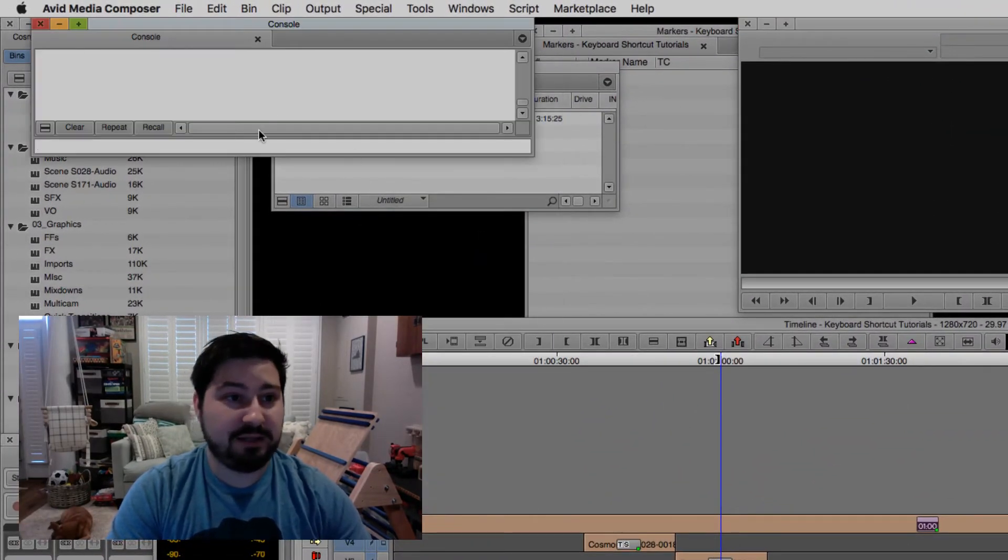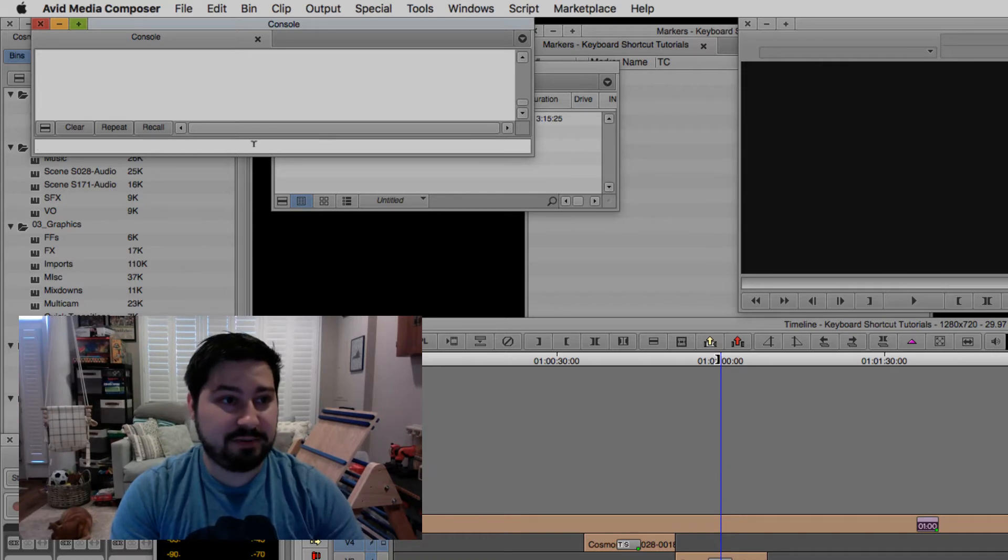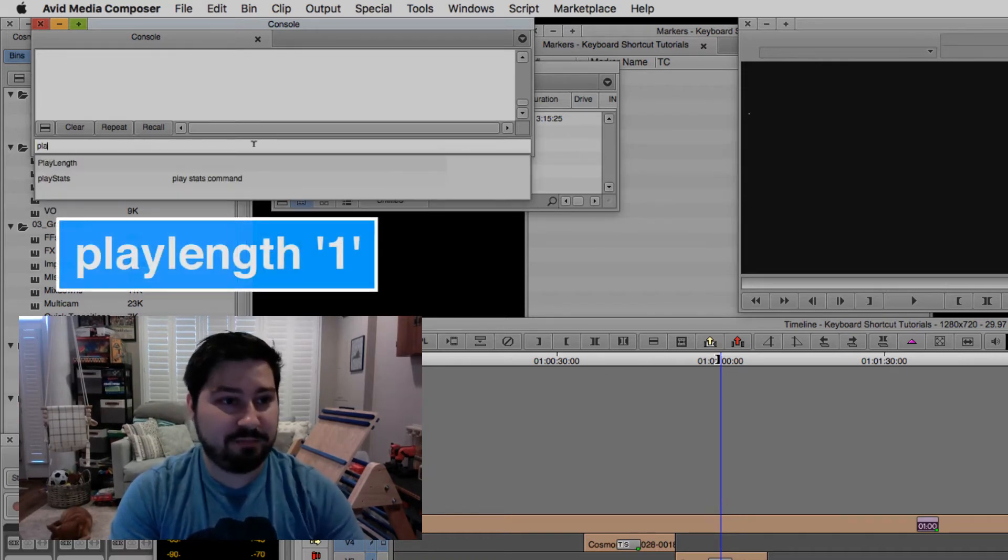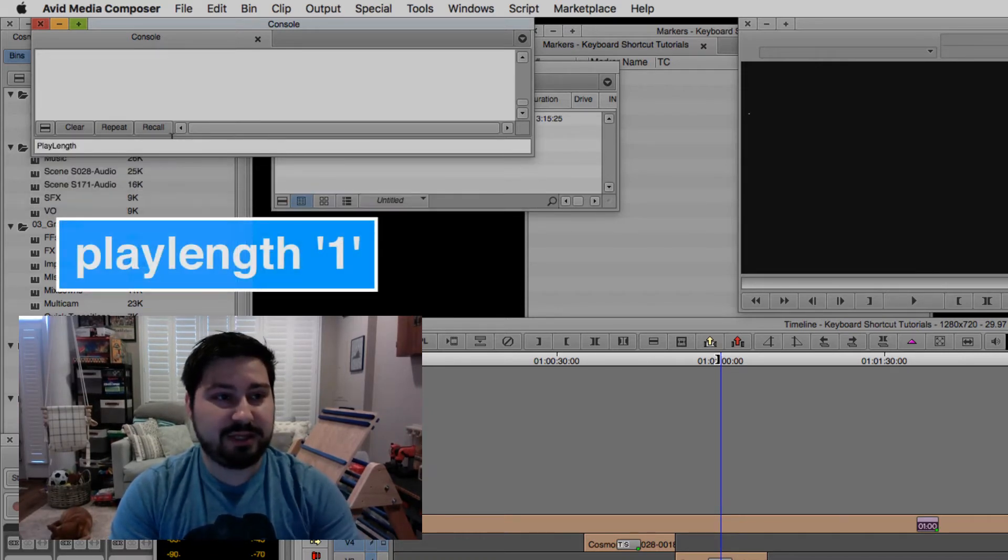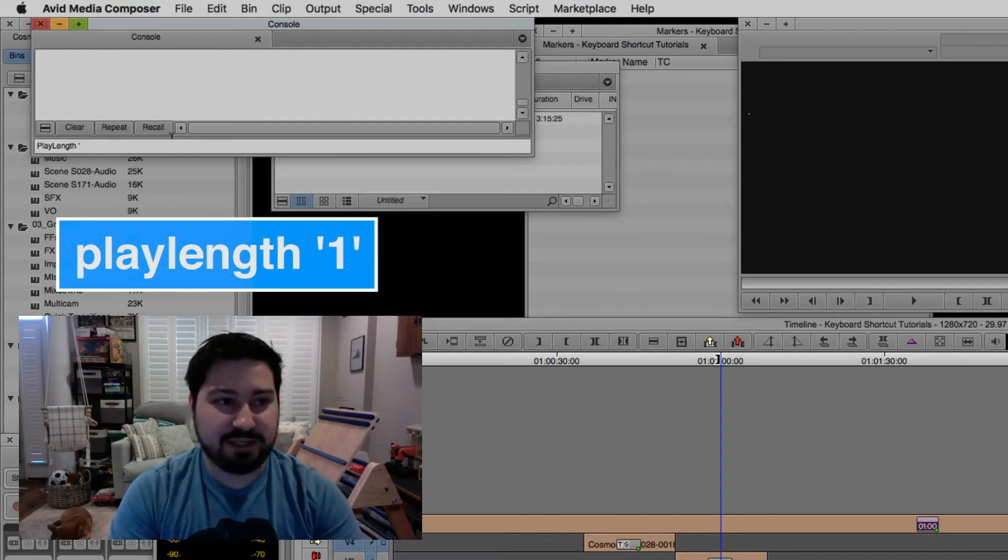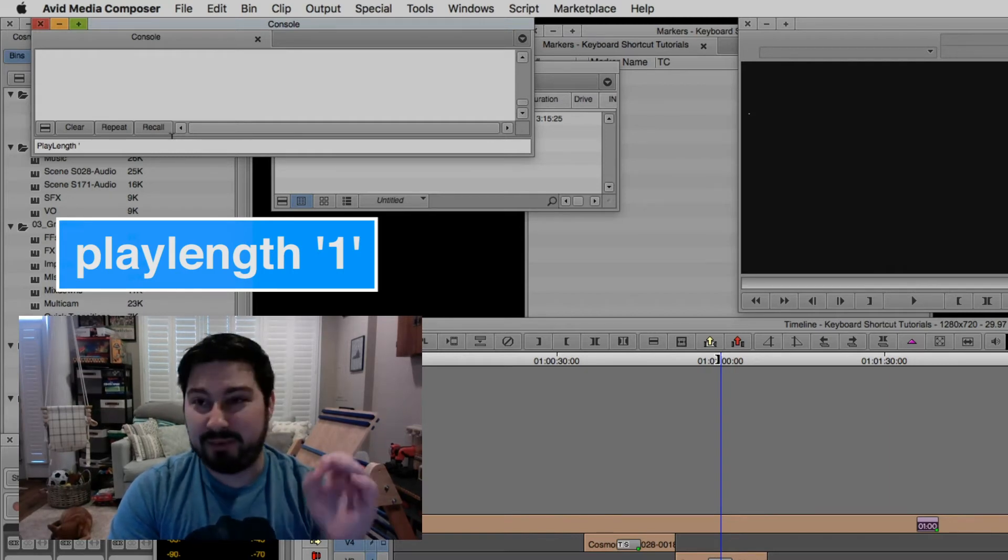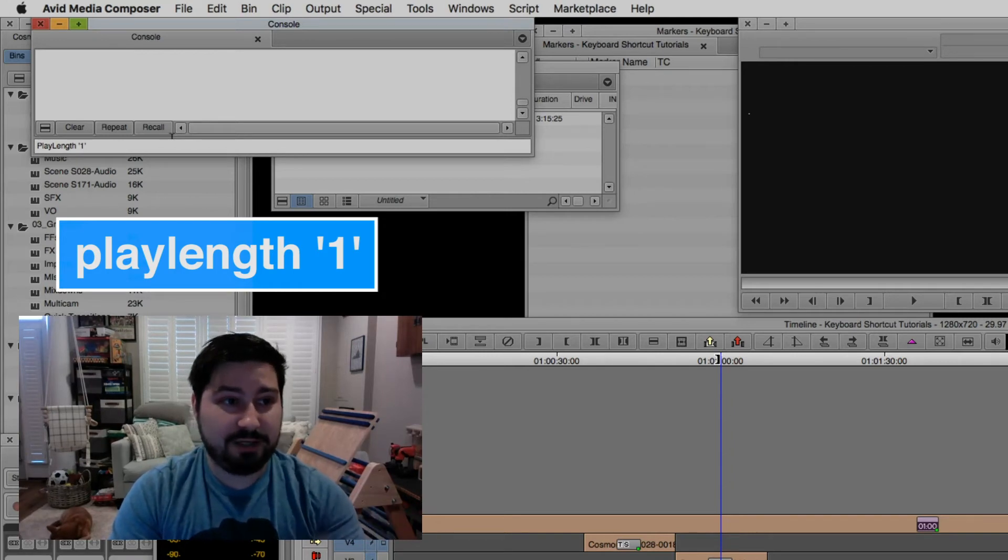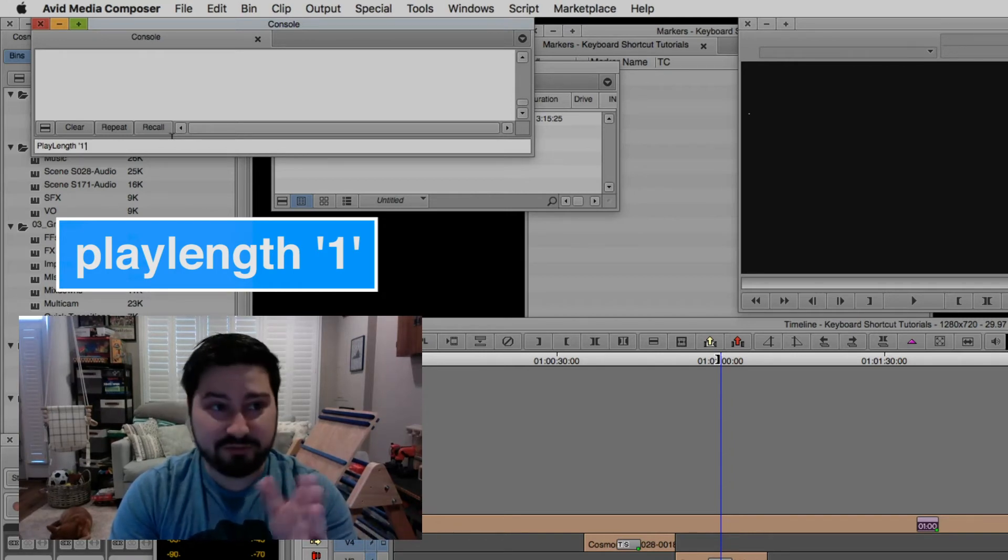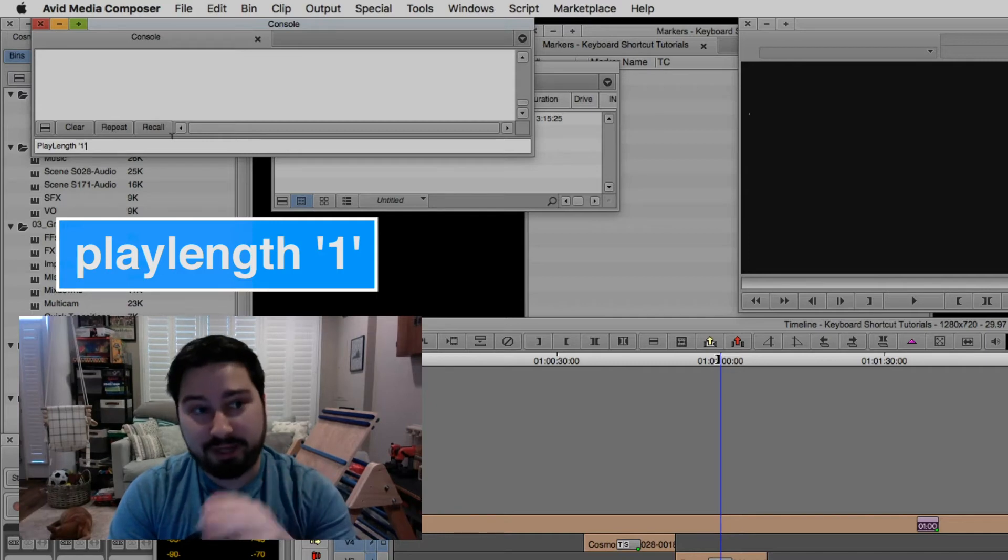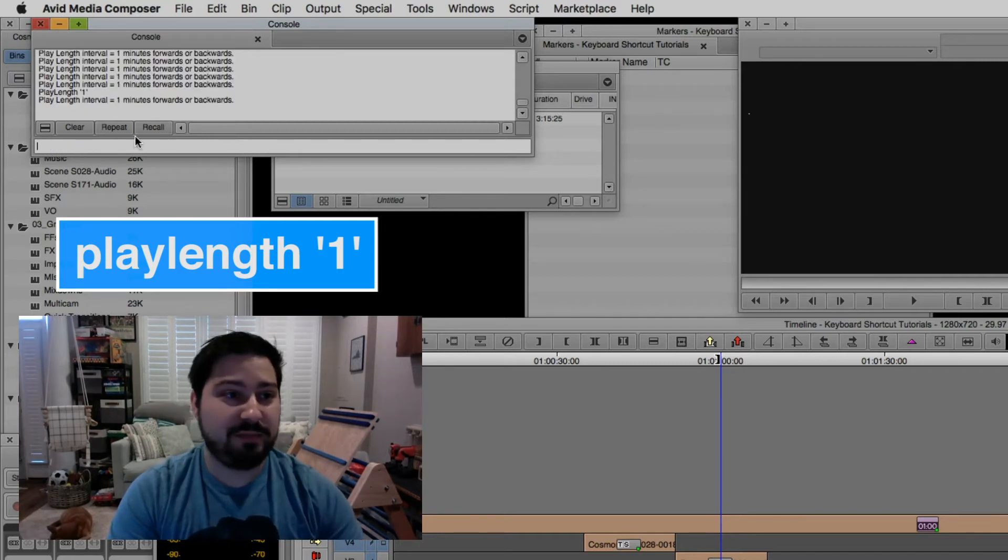And then you want to type in play length and then space and then apostrophe and then one or two or three. I believe this has to be a whole number. So I'm going to do play length one and then another apostrophe, one apostrophe, hit return.